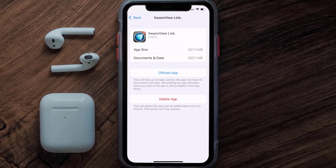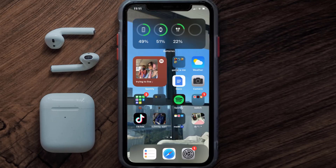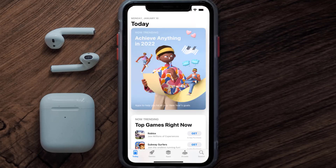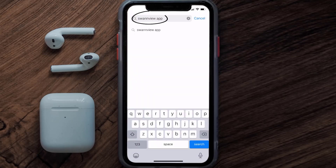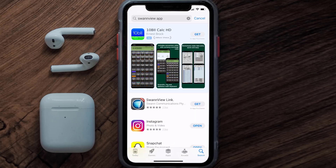Follow the on-screen instructions to navigate to the app page. Once you're on this screen, tap on Delete App to uninstall it from your device. Once uninstalled, open up the App Store, search for the SwanView app in the search bar, and then tap on the Get button to install it back on your device. Hopefully this will fix the issue.